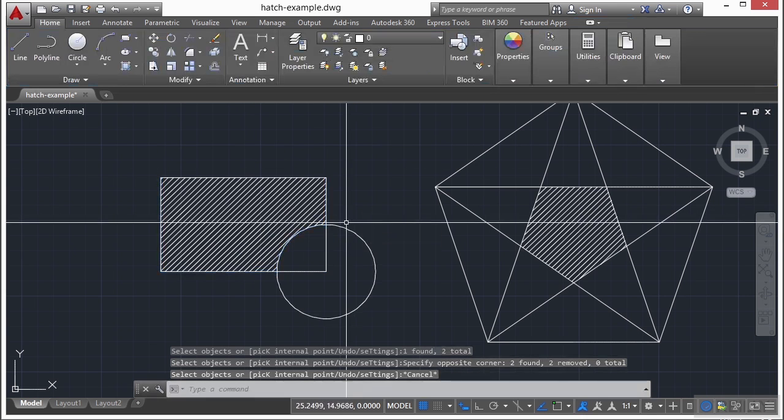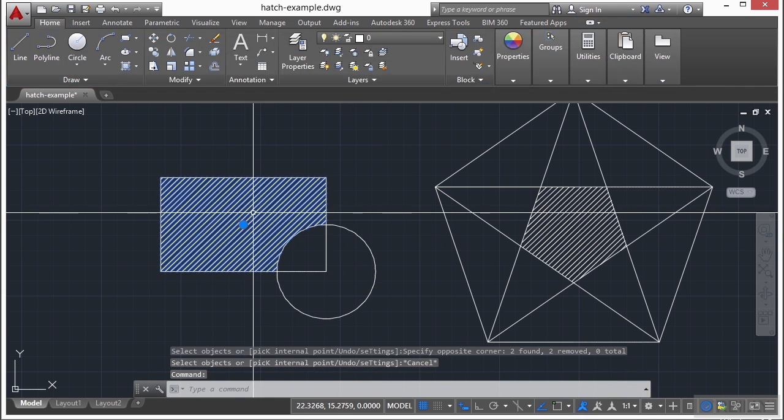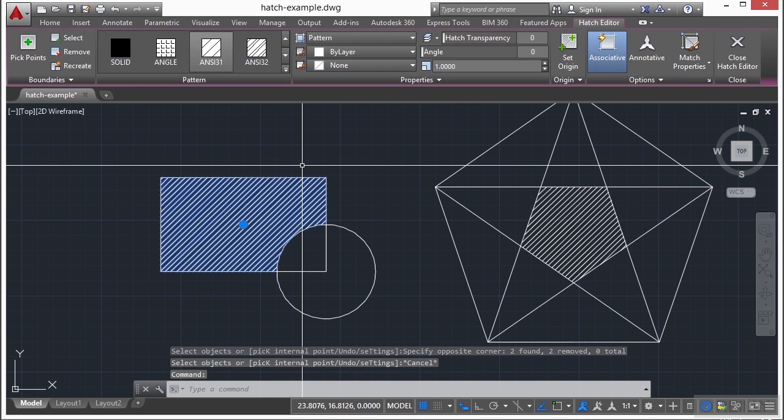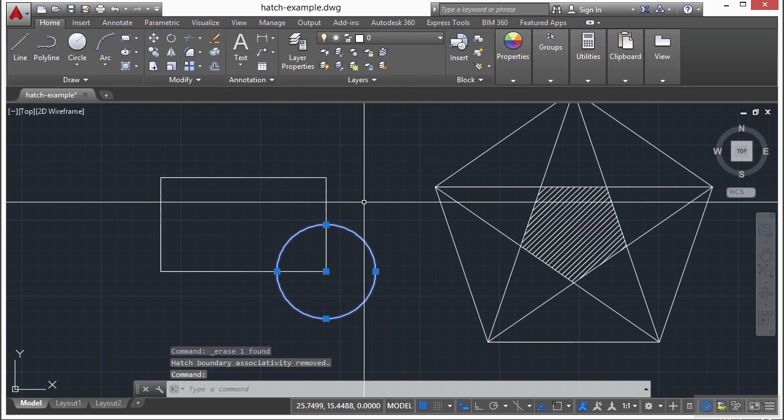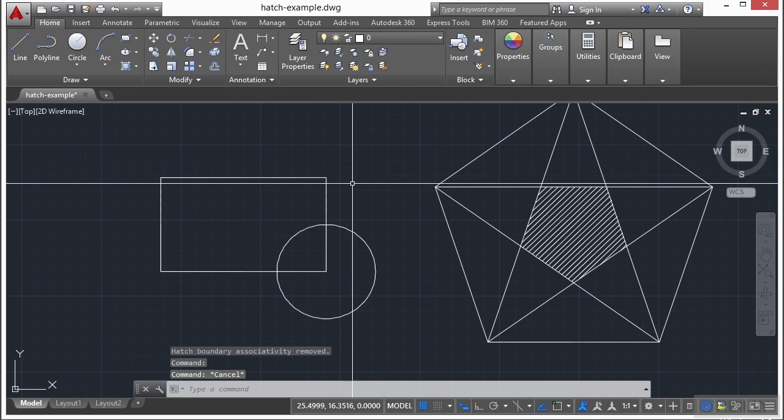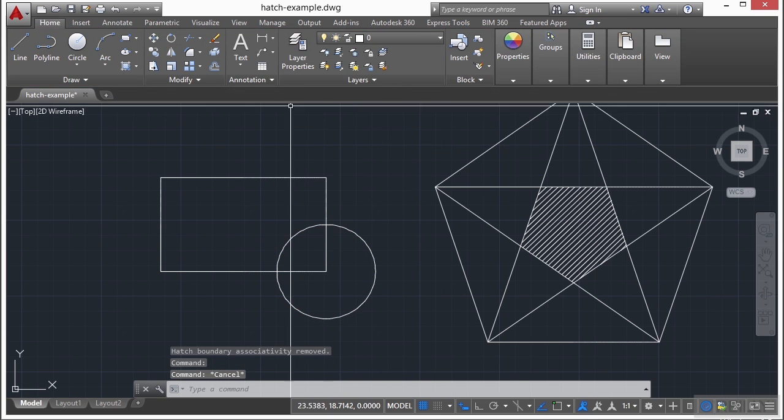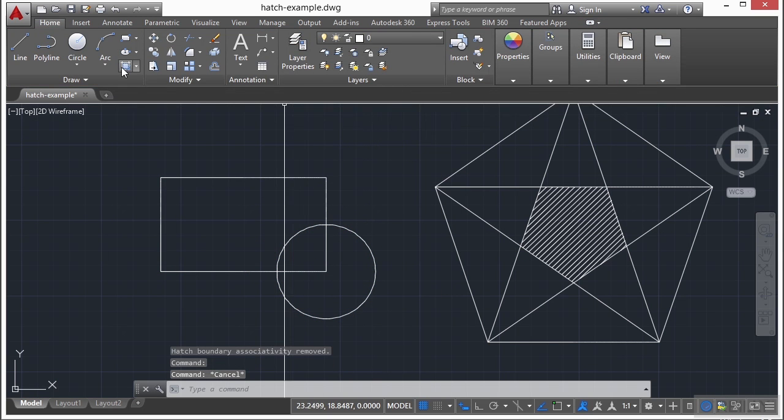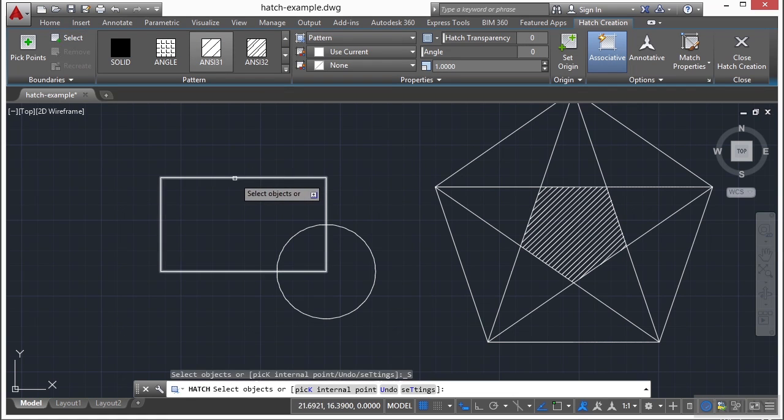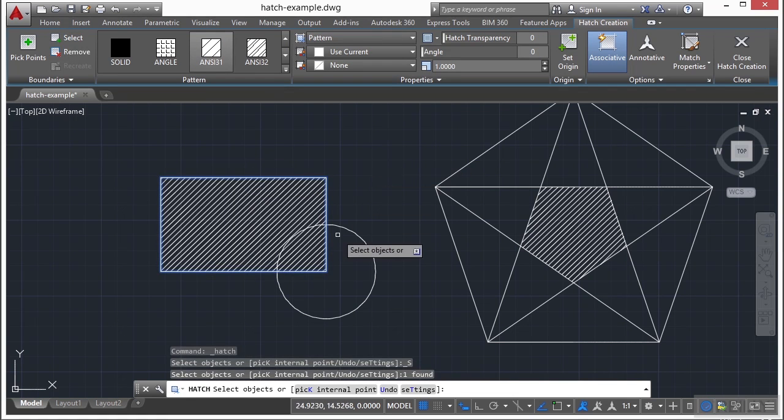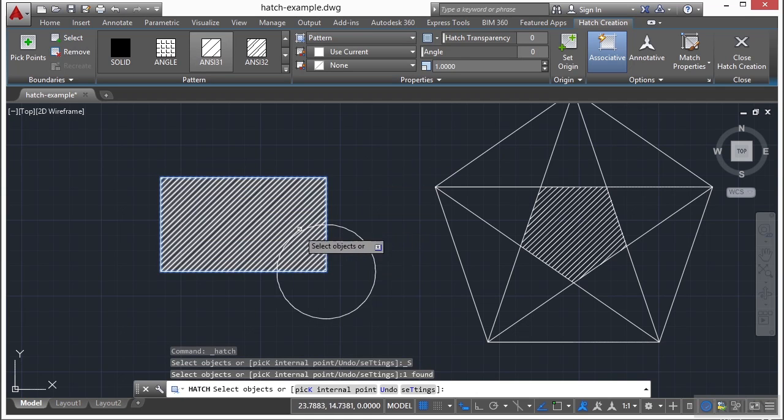So if I press escape, select the hatch, right click, and erase that, I'll show you how it's going to look. Start the hatch command, start with the select option, and pick the rectangle. It will ignore the lines inside there.